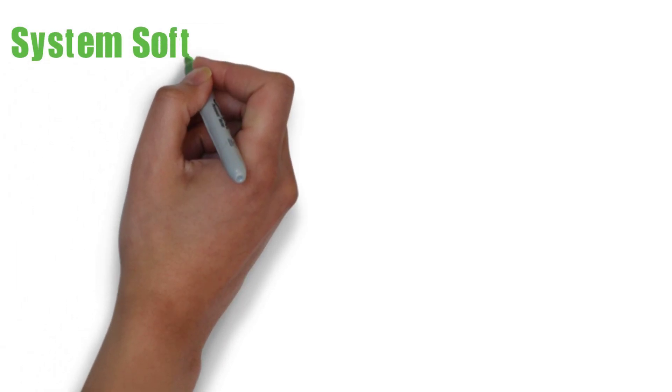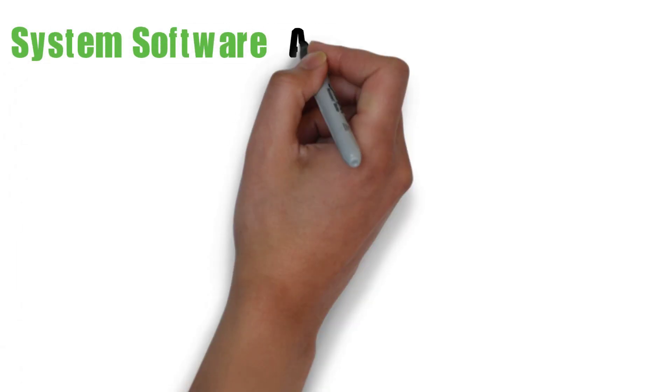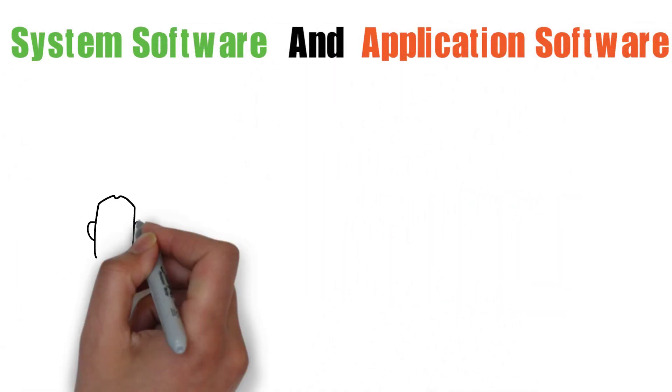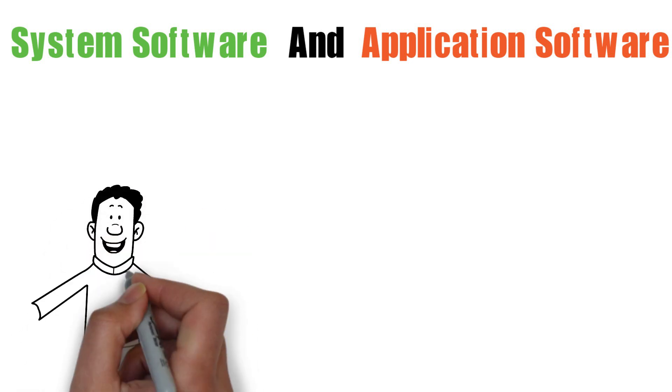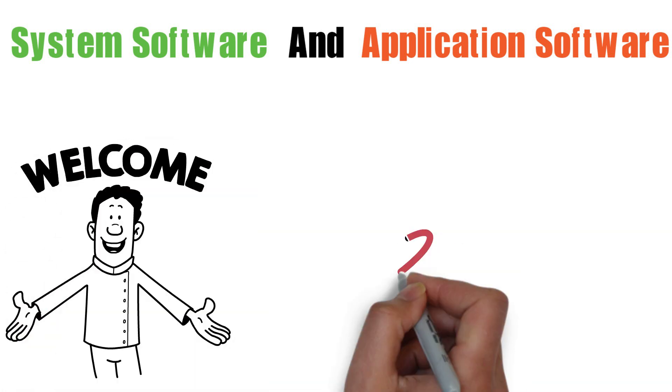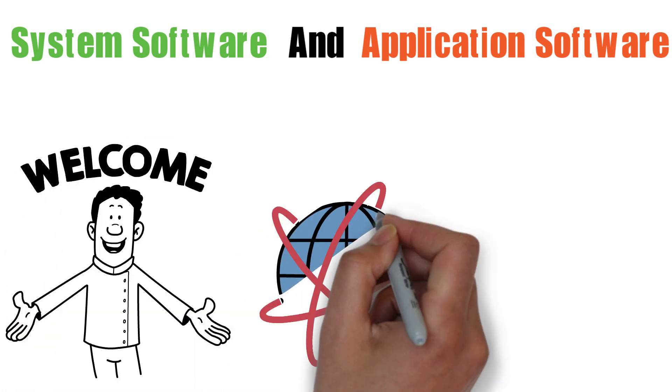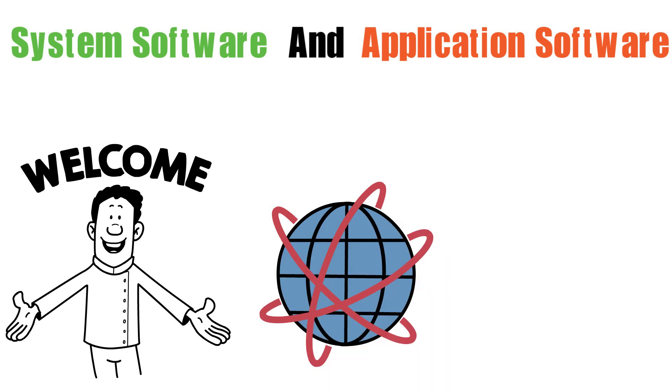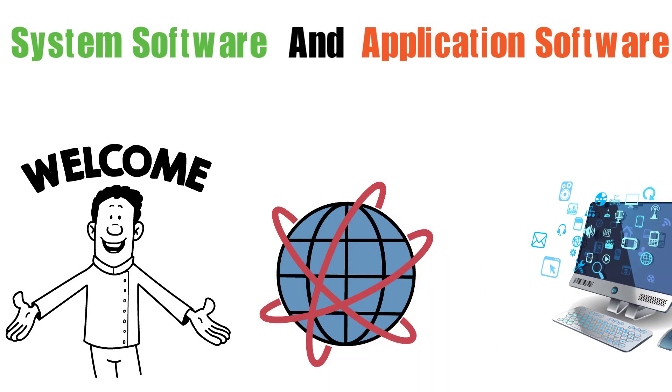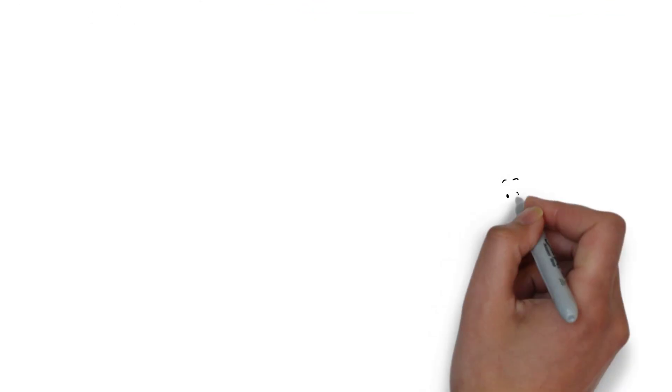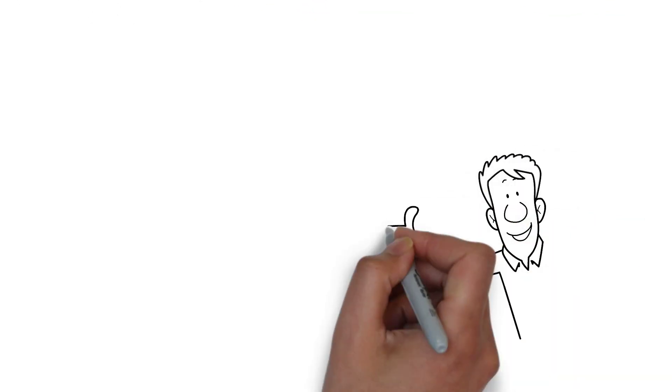Difference between system software and application software. Hello and welcome back to the channel where we dive deep into the world of technology and learn about the different types of software that run on our computers and devices. Today we...